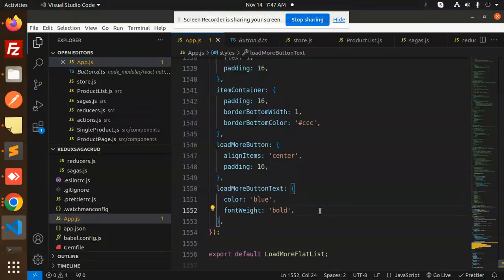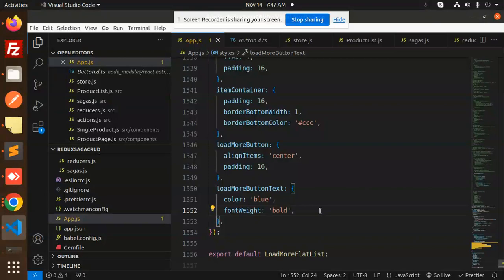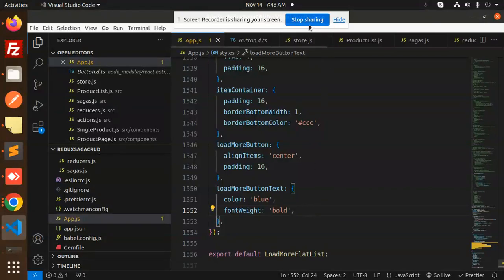So this how you are able to make a load more with the help of the FlatList and the React Native. Any doubt any query do let me know in the comment section. Thank you so much for watching this video, have a great day.